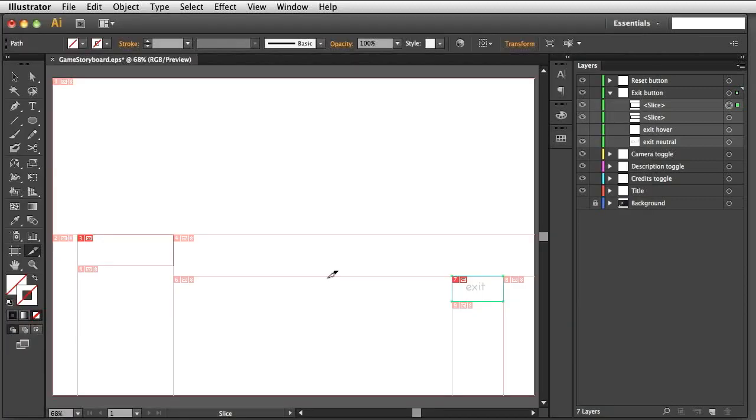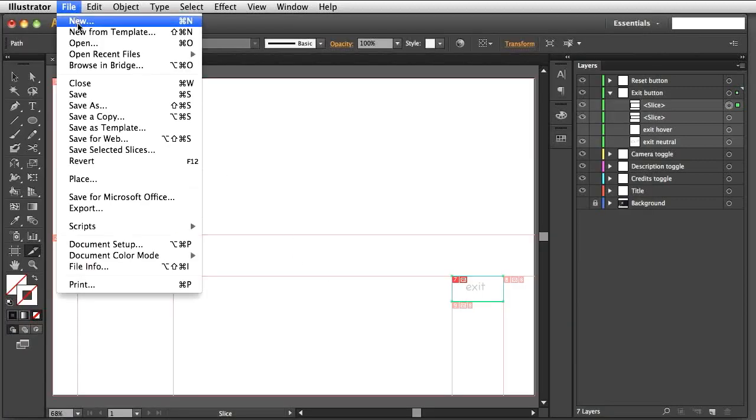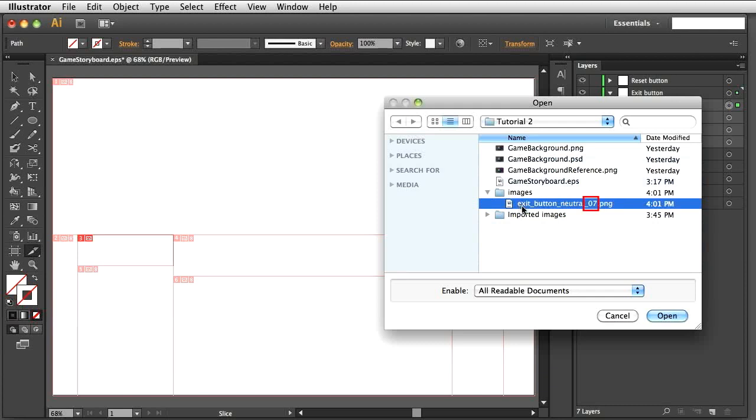Looking at the desktop, Illustrator has included the slice number in the file name and has saved the file in a subdirectory called Images. Remove the slice number from the file name if you wish.